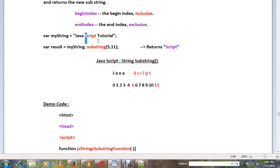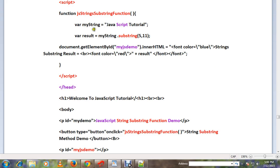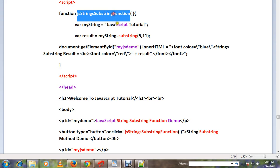And it will return script. So I have written a very simple HTML code. When you click on this button, this method will be called.